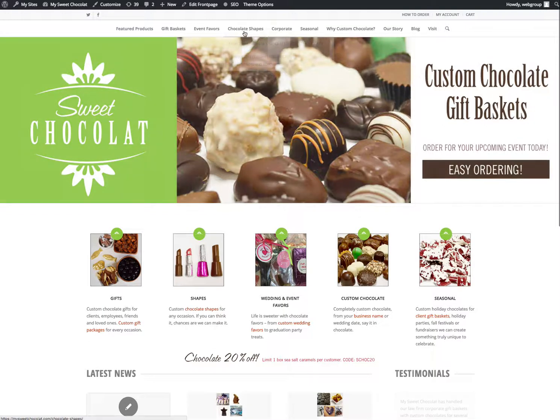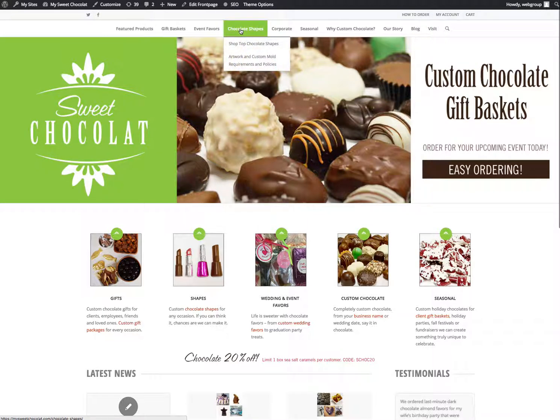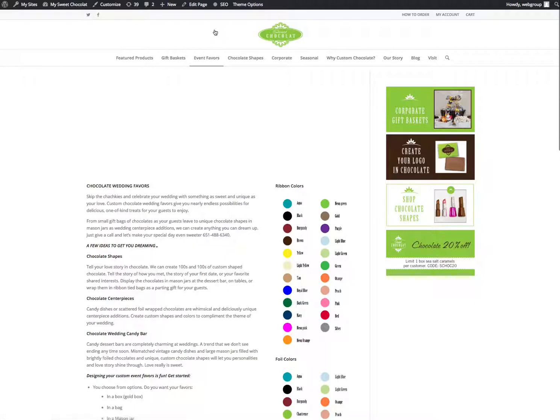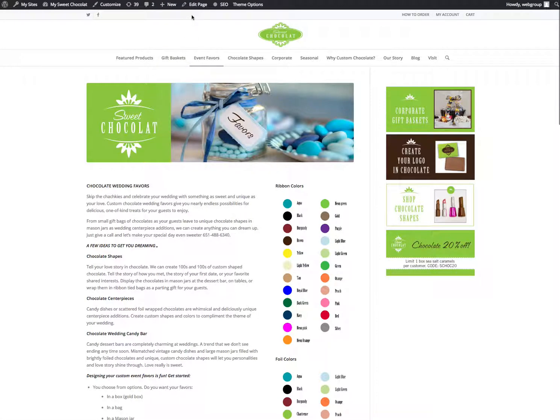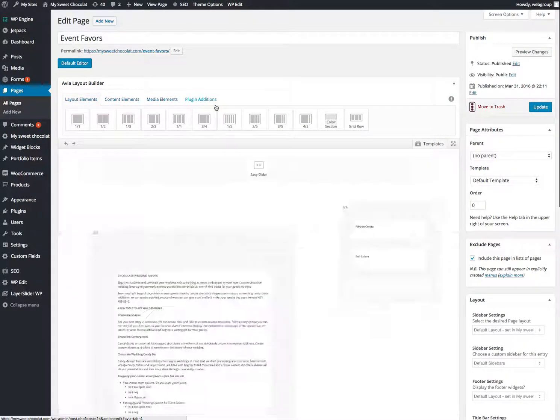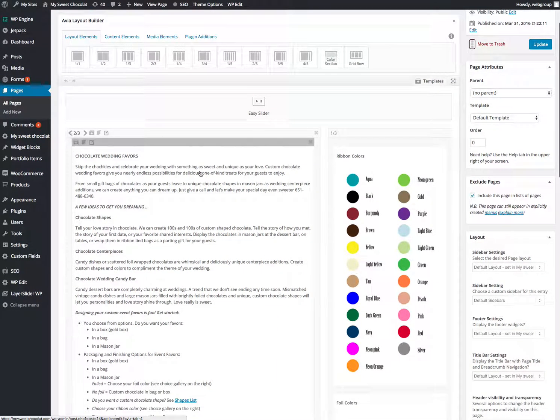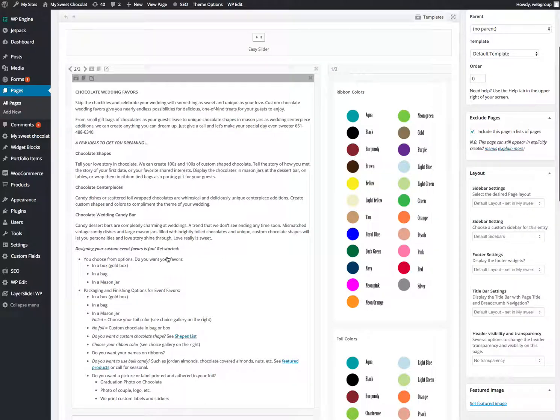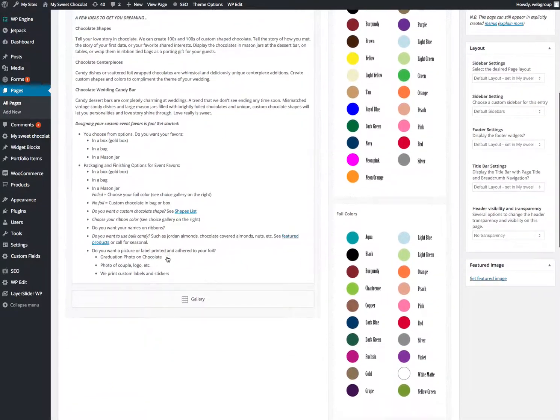Say we wanted to add a different page. If we wanted to go to event favors, and then click on edit page again. Then you can get into all those areas and edit those.